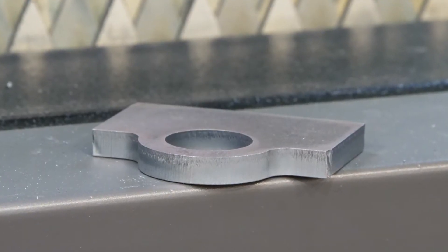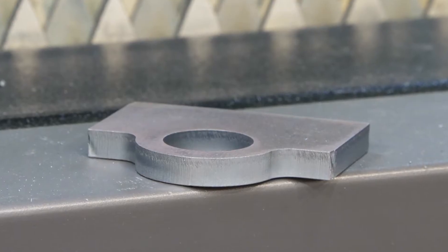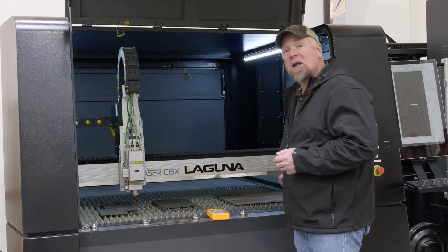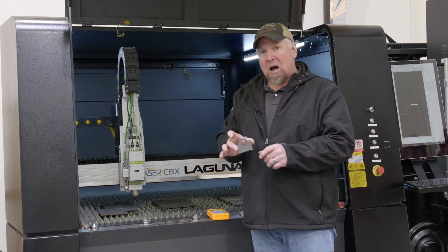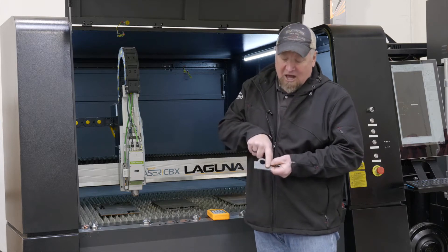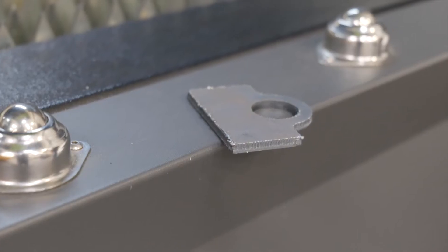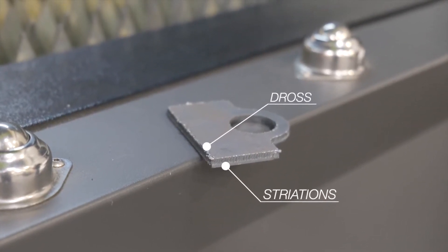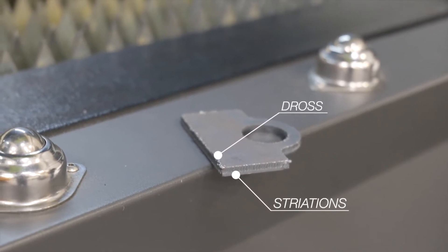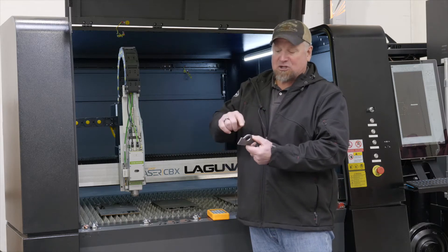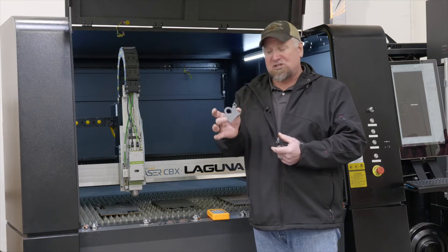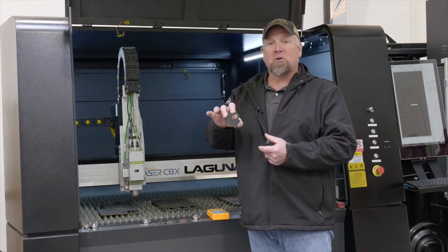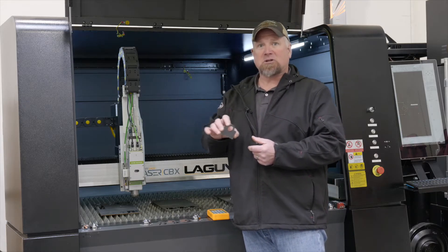I want to show you an example of a part that has too much gas associated with it. So we have a lot of dross on the backside. We have all these striations into the part. This was the same speed, same focal, same everything. It's just the gas pressure. So if you see this right here, you know it's contributed 100% to the gas pressure.